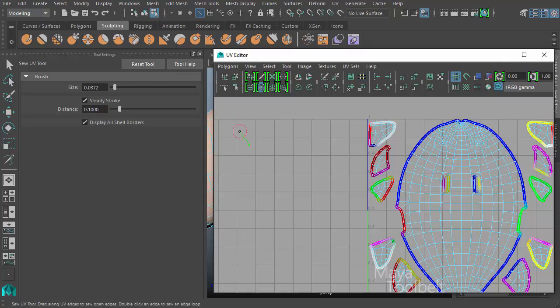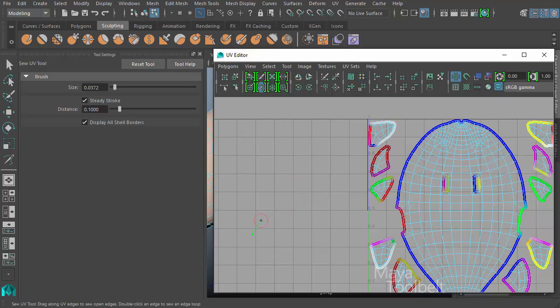If I check steady stroke, left click and drag, I get this line. And the sew tool is dragged behind my cursor, similar to a water skier being dragged behind a boat.